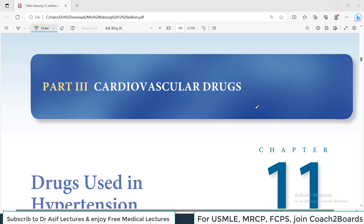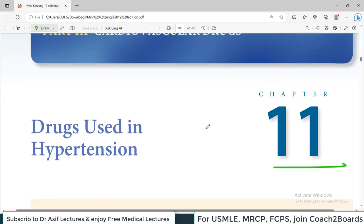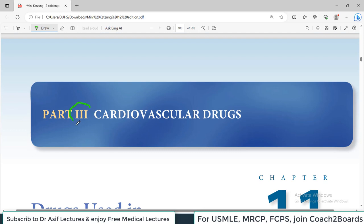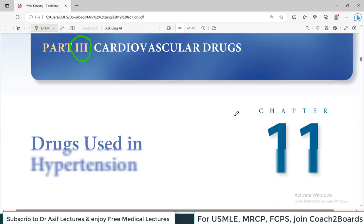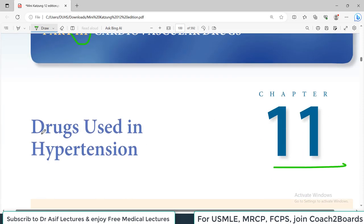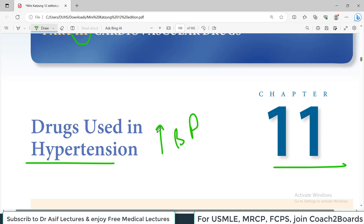Hello everyone and welcome back to my playlist of Pharmacology. We will start from Minikatzin chapter 11, which is part 3 dealing with cardiovascular drugs. Today's topic is chapter 11: drugs used in hypertension, which means increased blood pressure. Anti-hypertensive drugs are the mainstay for treatment of this very common disorder called hypertension.